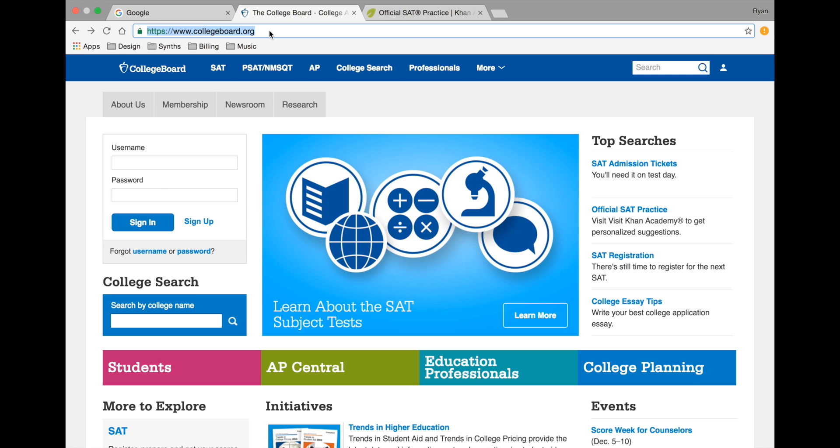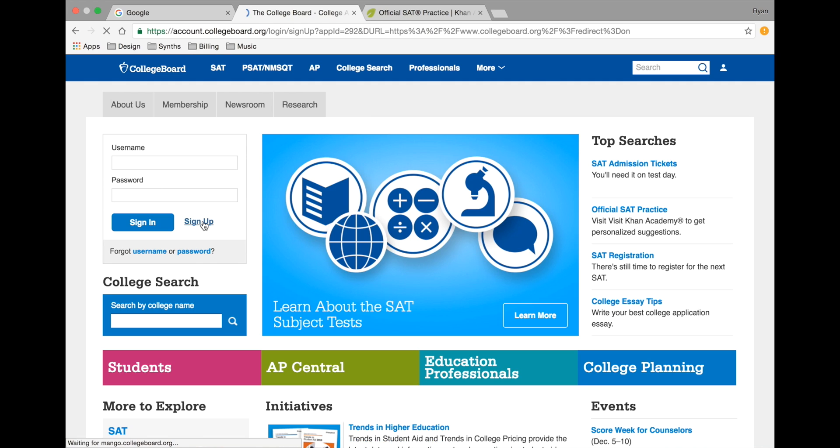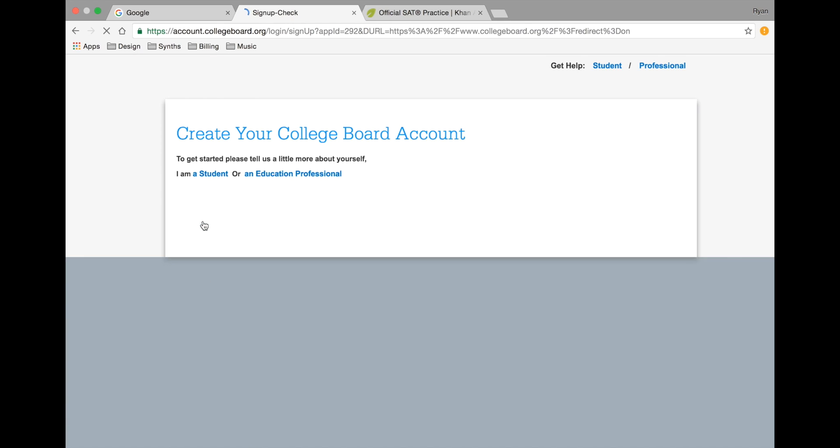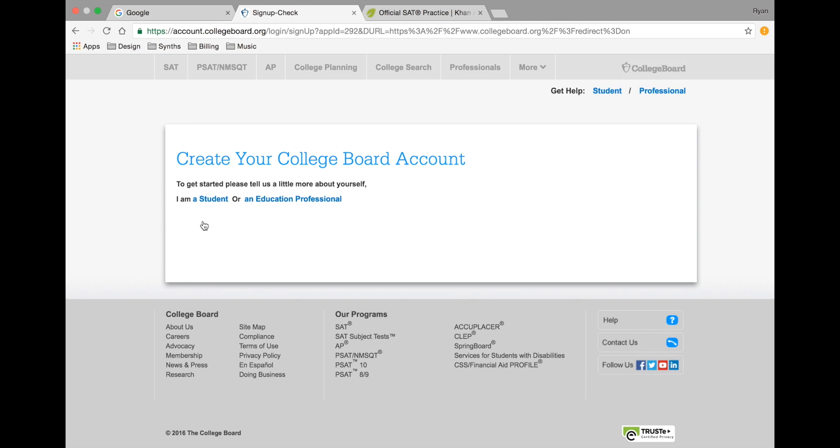The first step in the process is to create an account with College Board. Start by visiting www.collegeboard.org, then click sign up. You'll want to use the same email address that you used on the PSAT pre-registration. For most students, this should be your student email account.